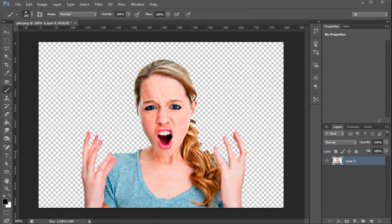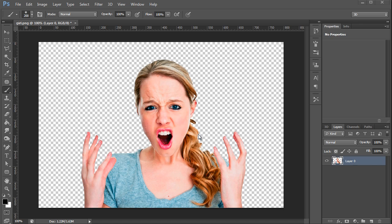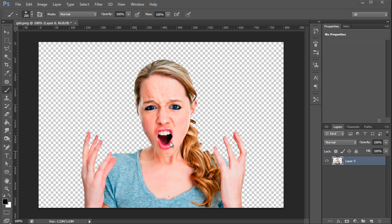The first thing we're going to do to turn this girl into a zombie is crop out the background. I've already gone ahead and deleted the background. So if your image still has a background, go ahead and remove the background and then follow the steps I'm about to show you. Once you do that, the next step is fix her skin tone. She's got beautiful skin and I don't think zombies have great skin.